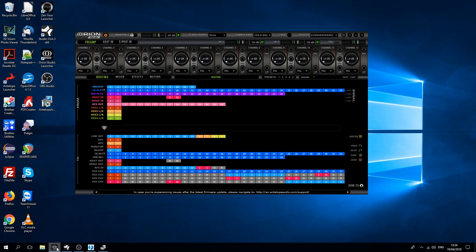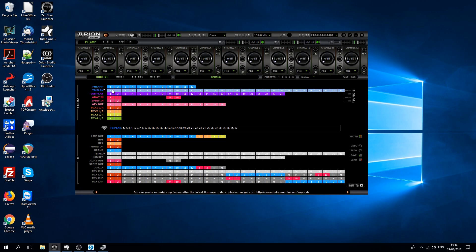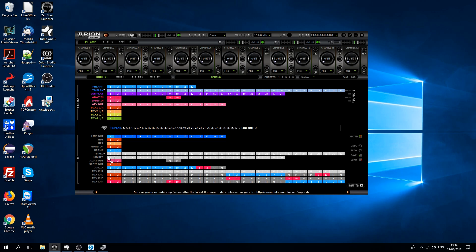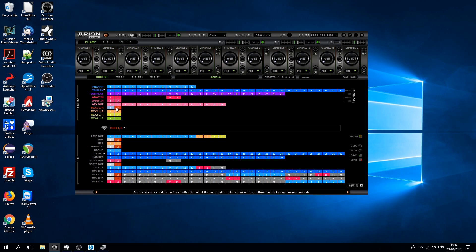For that, in the Orion Studio control panel, we're routing all Thunderbolt playback channels to Thunderbolt record. We also want to hear the mix of the channels, so we'll route them also to the first mixer. And then we'll route the first mixer to headphones, monitor, and S/PDIF.